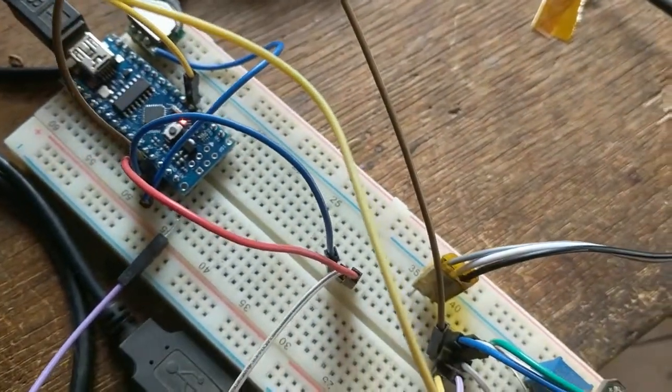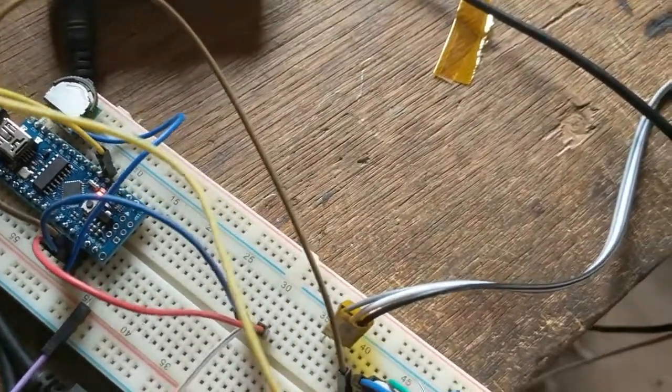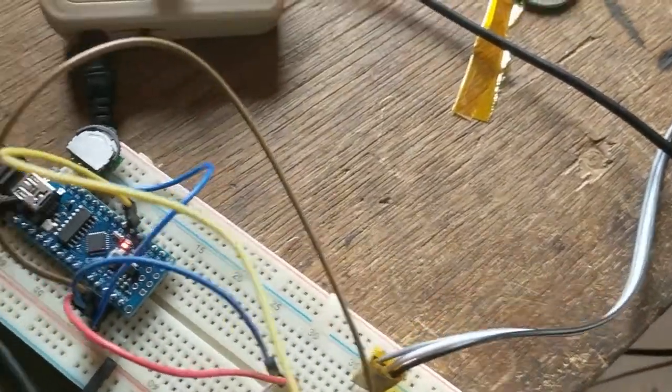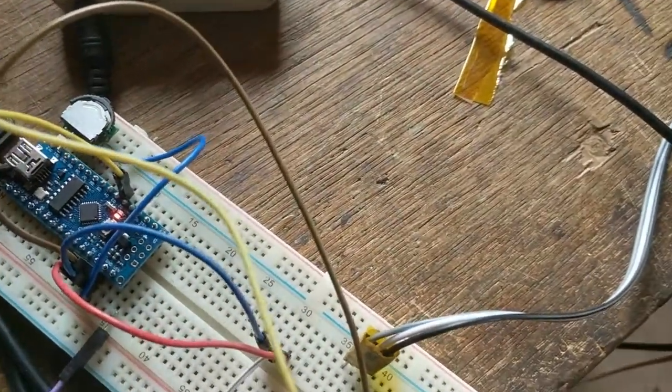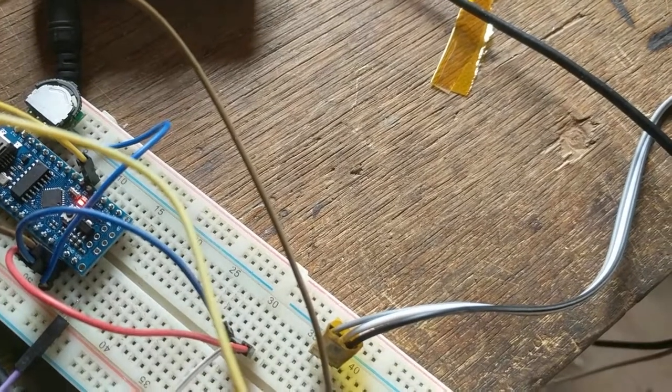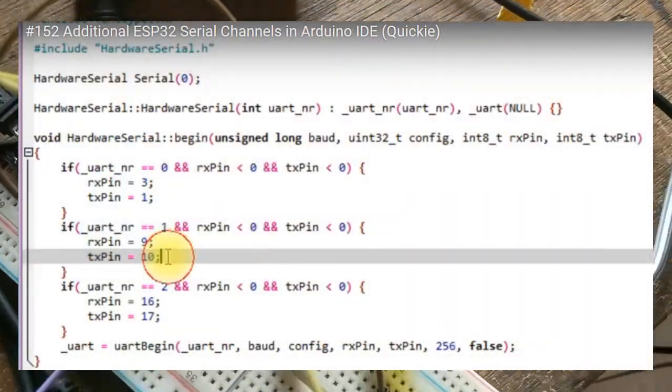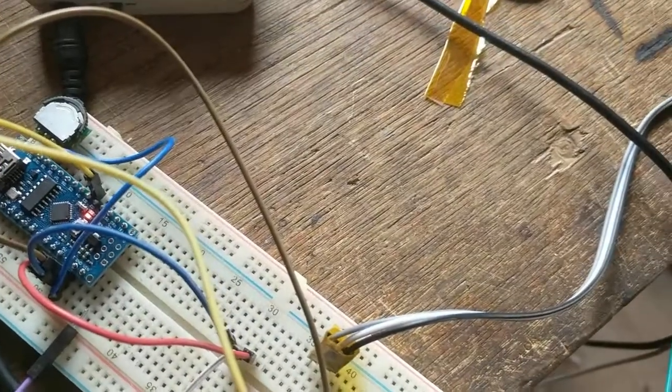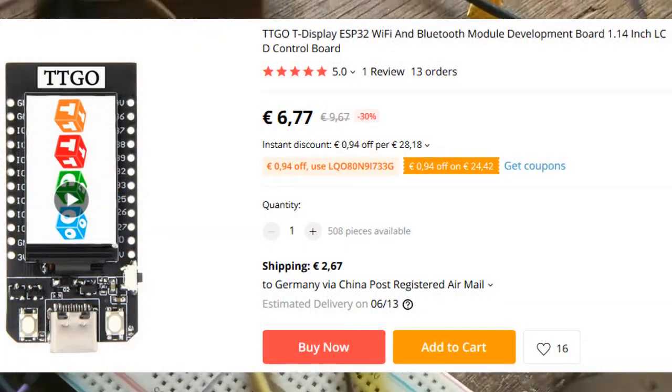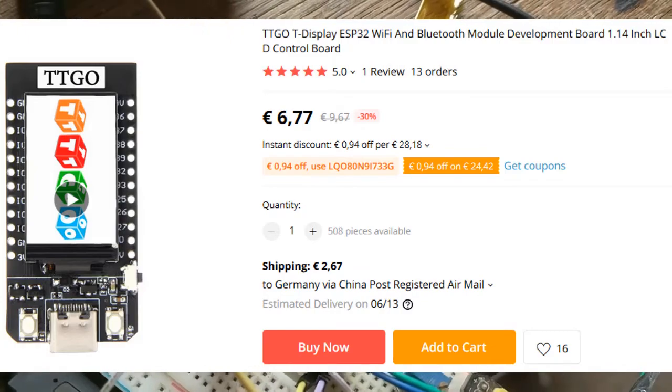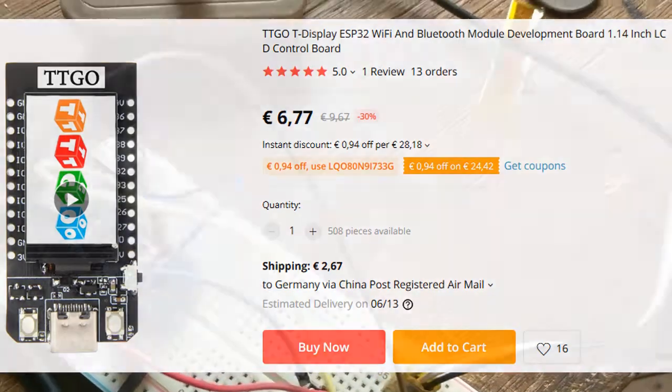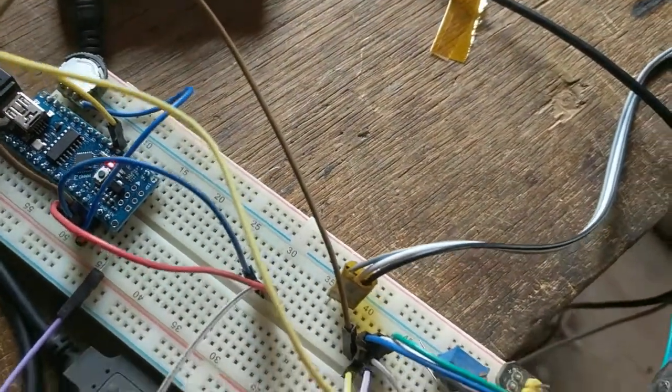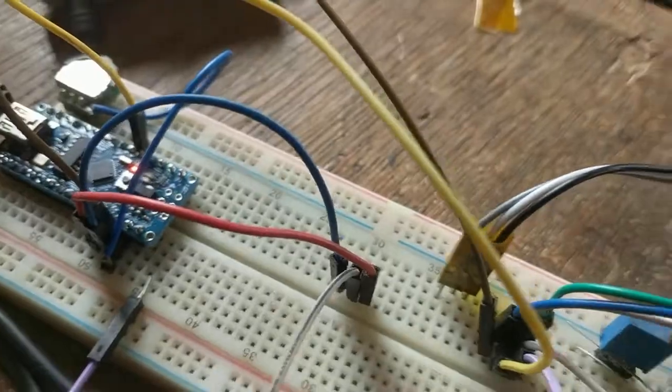31,250 baud is quite at the limit of the 16 megahertz Arduino. The ESP32 has three hardware serials that can be mapped to any pins. There's a nice ESP32 with a color OLED display for eight or nine euros with Bluetooth and WiFi, so that would be the better choice. But this runs at five volts logic, so the Arduino Nano was first choice and it's the cheapest.